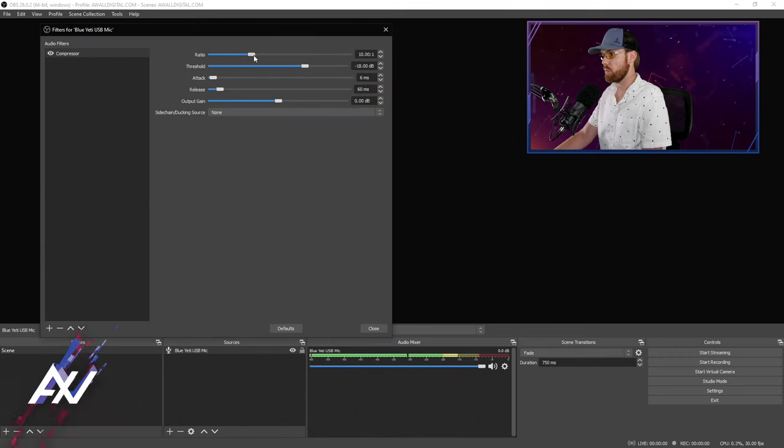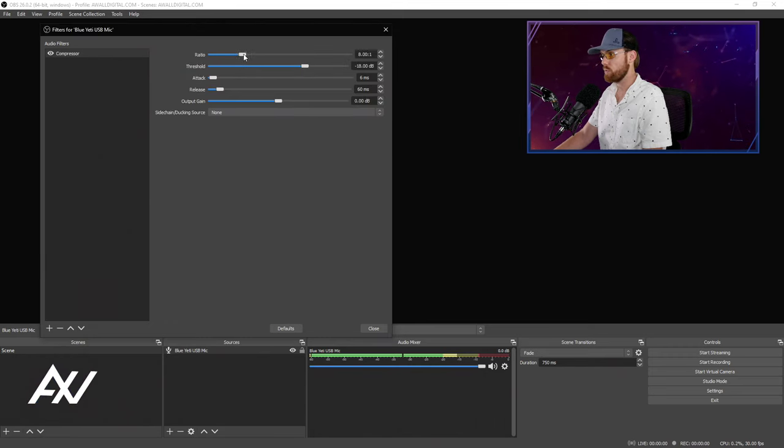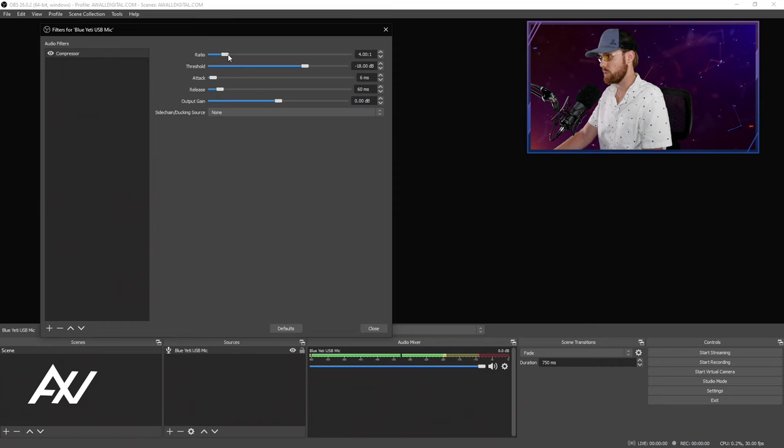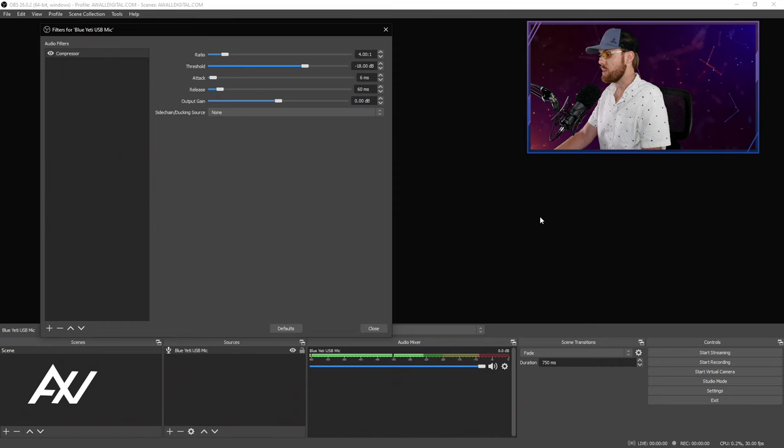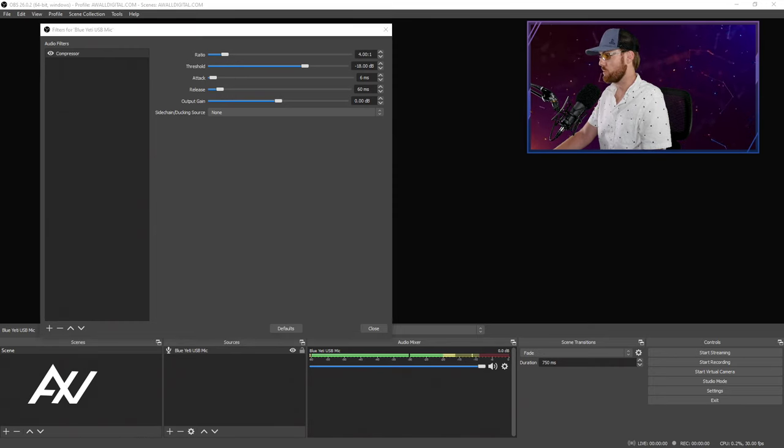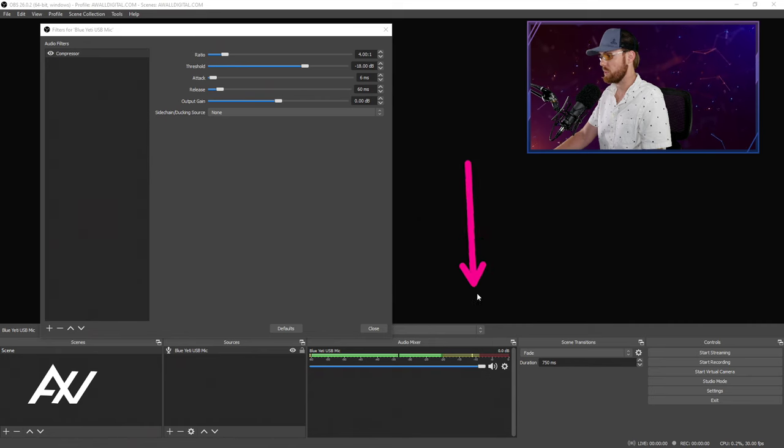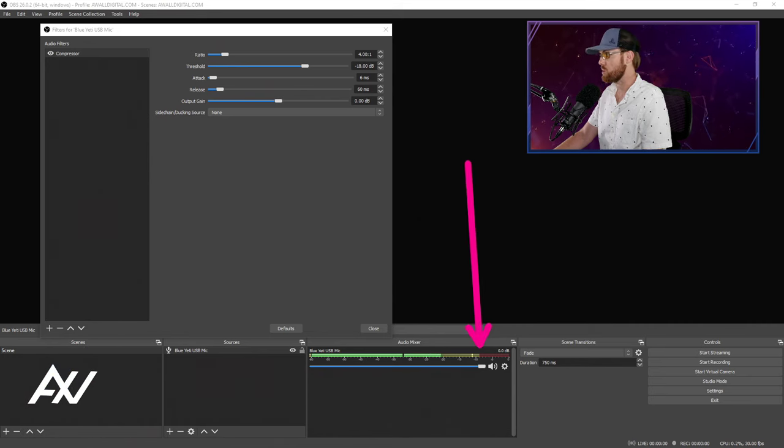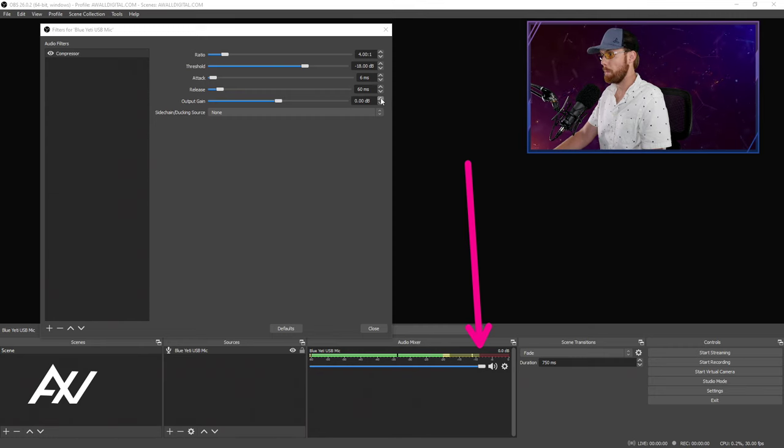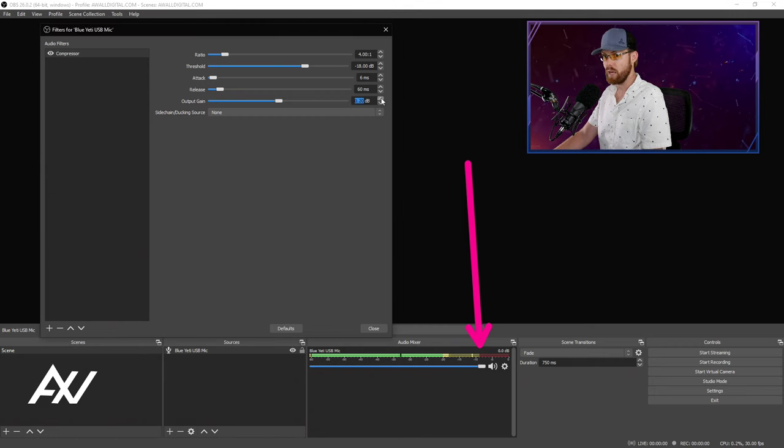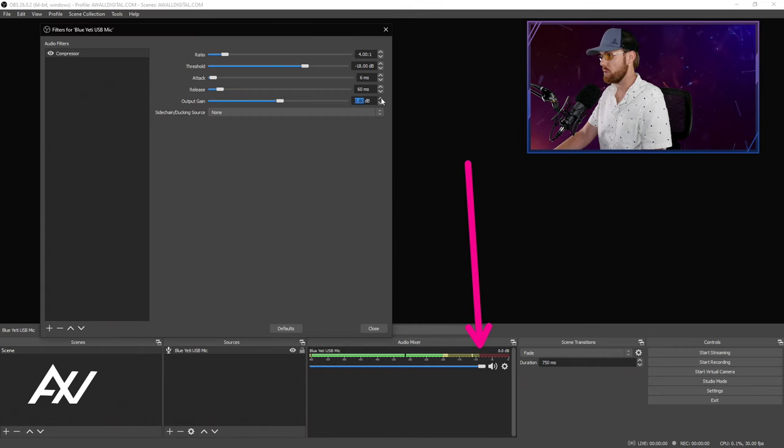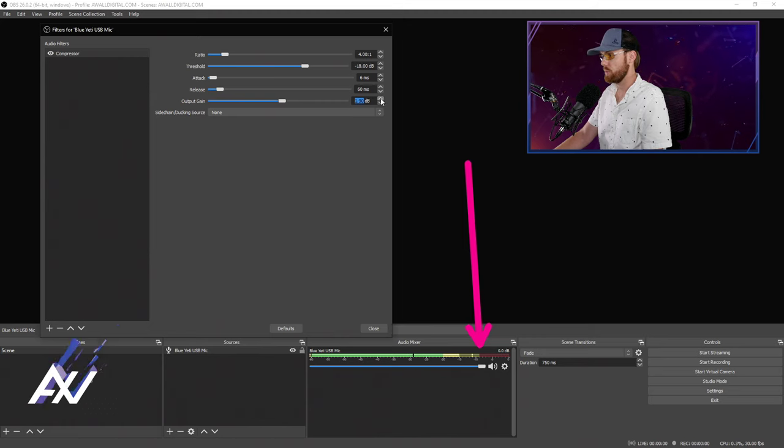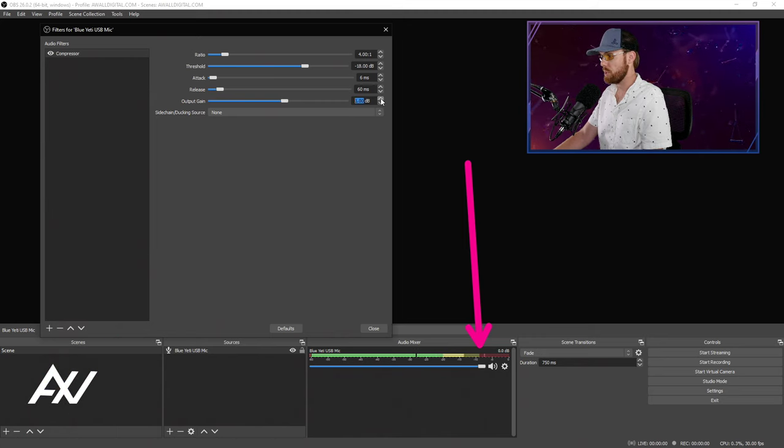What you're going to do is bump that ratio down here on your compressor to 4 to 1 ratio. It's a good place to start. And then you're going to take a look and see what your volume levels look like when you're speaking down here in the audio mixer. As you can see, my volume levels are not getting up to the range I described a moment ago. So you're going to bump up the output gain right here, this button right here, until they start getting up to the levels that you want.